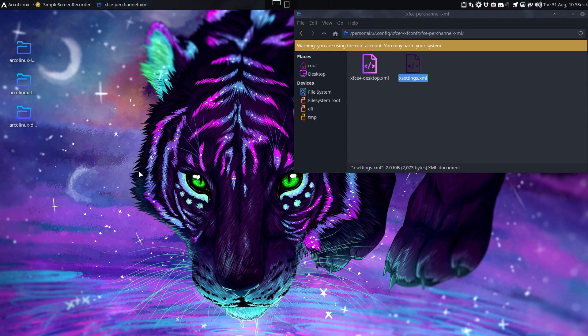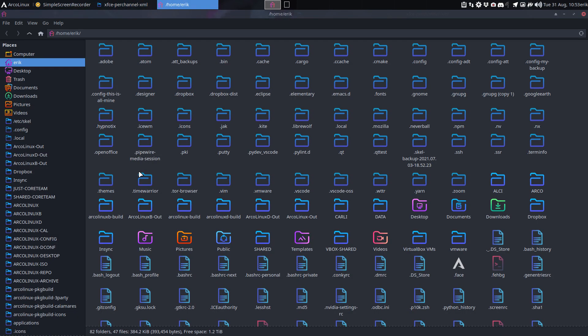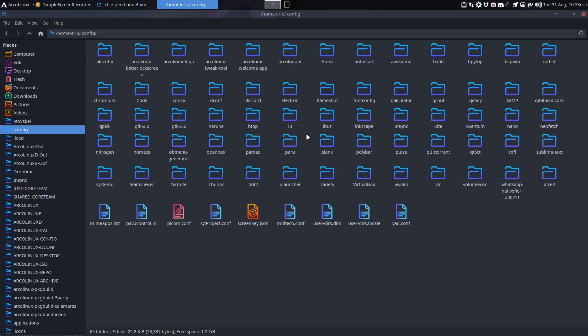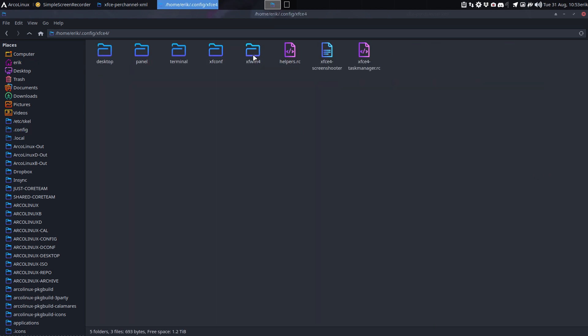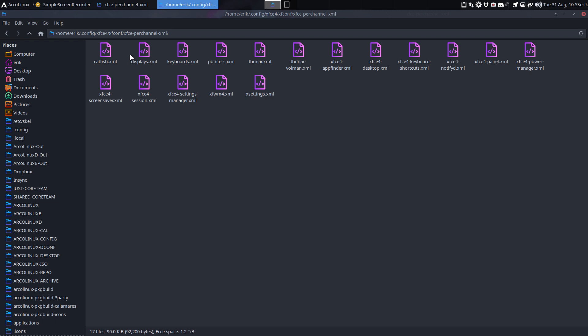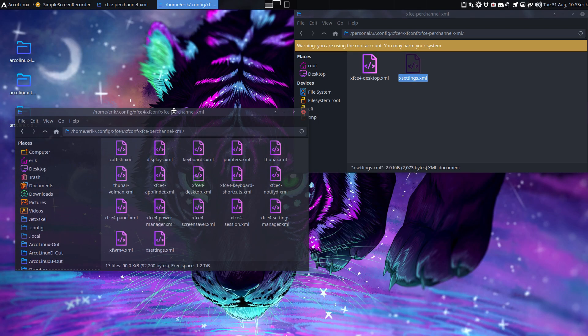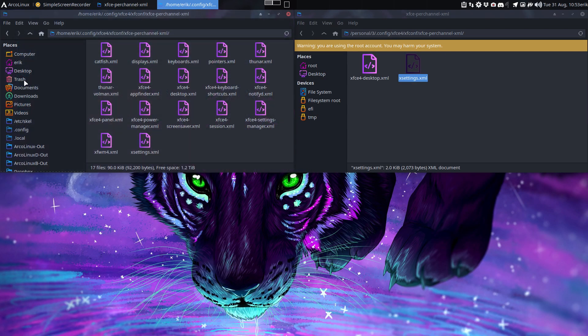We have this open - this is all I need. And then we have also our settings. The real setting of where it is is going to be in the dot config, in the xfce4, in the xfconf, in here, probably going to be in here, not sure.